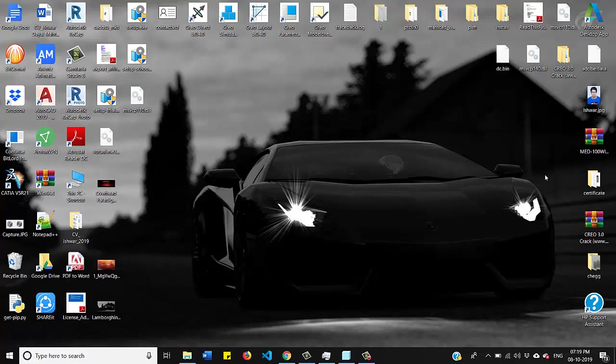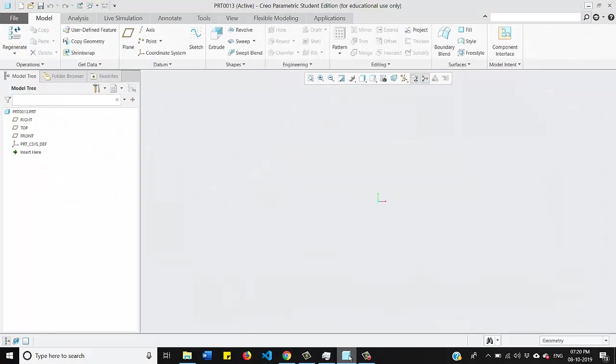Hello everyone, my name is Ishwar and in this video I'll be showing you guys how you can use predefined profiles of pallet tool in Creo software. So without any further delay let us get started. This is the interface of Creo software.